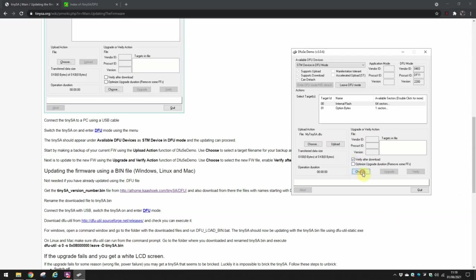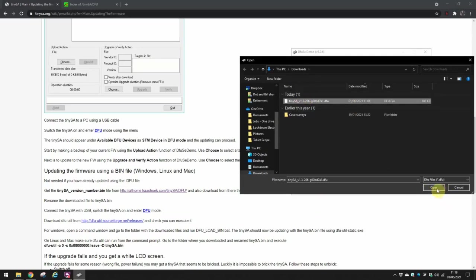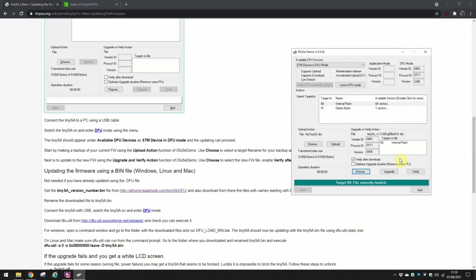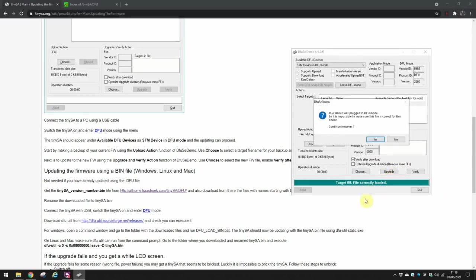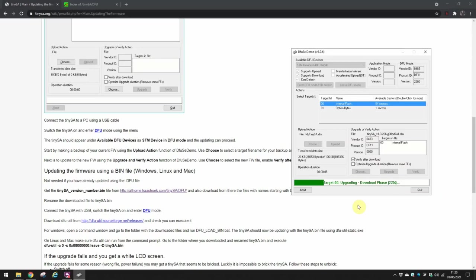We're going to choose the latest version of the software, which is there. I downloaded just a while ago. That appears in there, and now I'm going to click upgrade. Notice it's telling me now the file's correctly loaded and you get this error message. Well, I just agreed yes to that, and you can see it's now upgrading there and it's now presumably downloading to the TinySA.